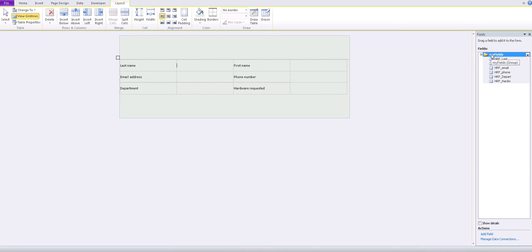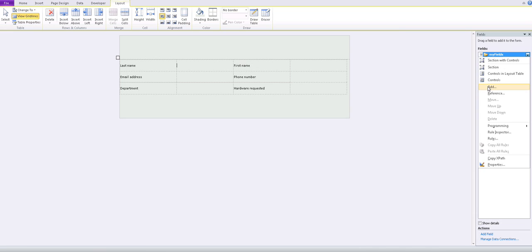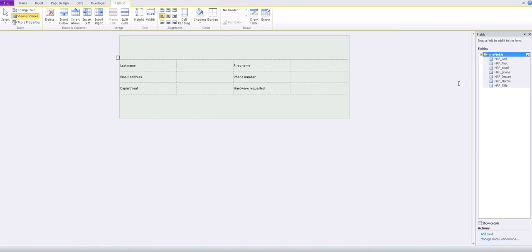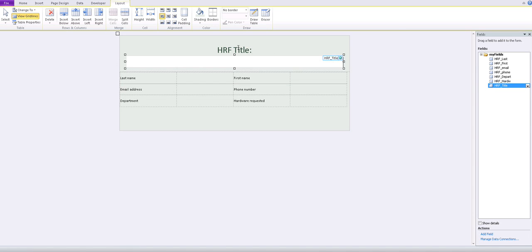We're also going to create another field for the title — HRF_title. I like to put the title as a field because later we might use it for the submission process or when we add the form to a library so we can identify the form. Now let's drag the fields where we need them — the title field goes up top.